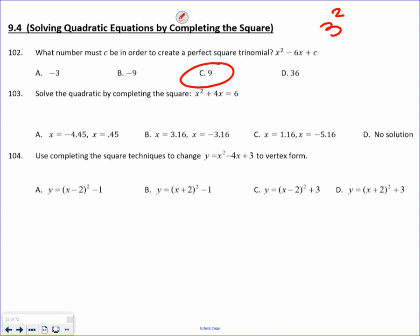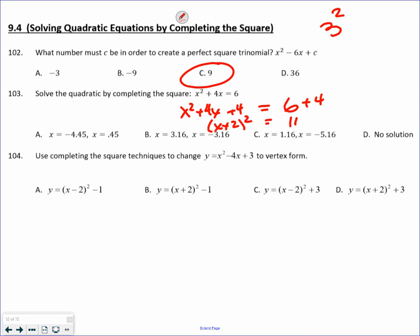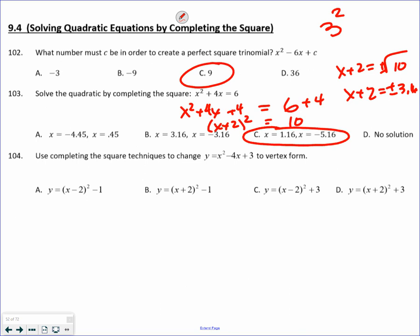Solving by completing the square: x squared plus 4x. What value would I have to add? Just like before, take half the B value, always add, always square. This makes a perfect square: x plus 2 quantity squared equals 10. Take the square root of both sides, so x plus 2 equals plus or minus square root of 10. Using a calculator, square root of 10 is 3.16. So x plus 2 equals positive 3.16 and x plus 2 equals negative 3.16. Solve both and you end up getting C.